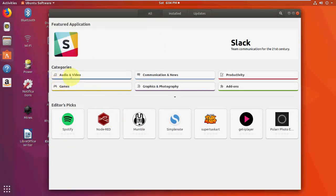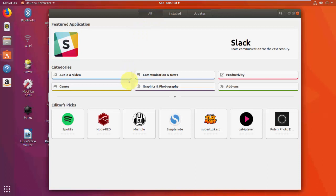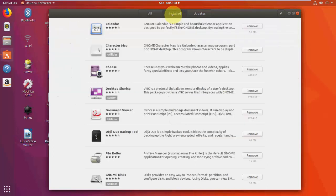So you will get this type of screen like audio, games, and all these things. It will show when you click All, it will show you all applications and software installed on your Ubuntu PC.